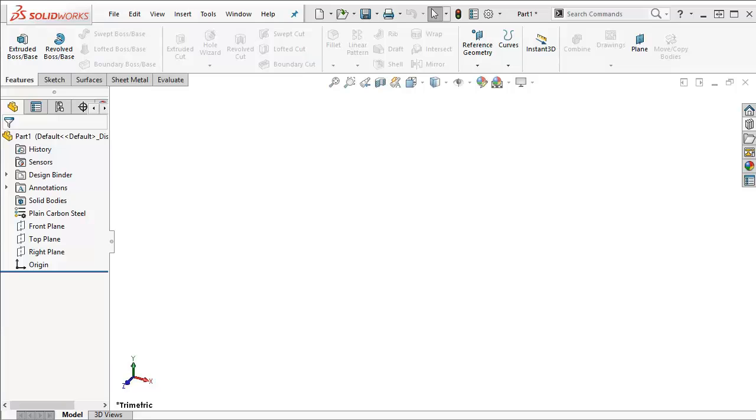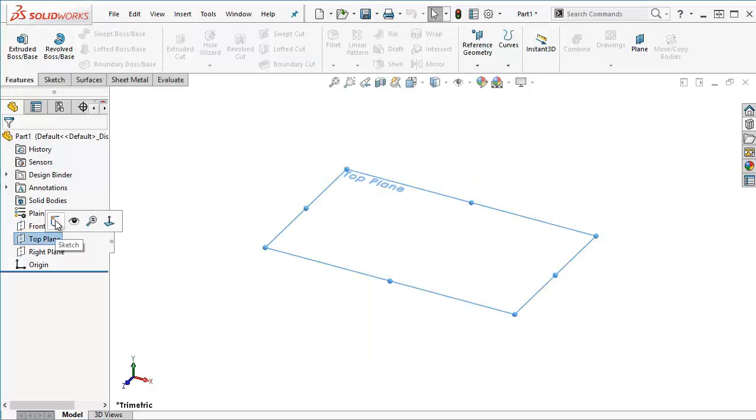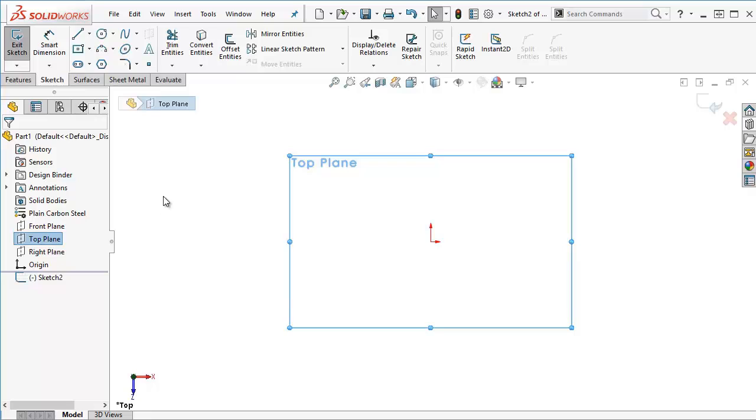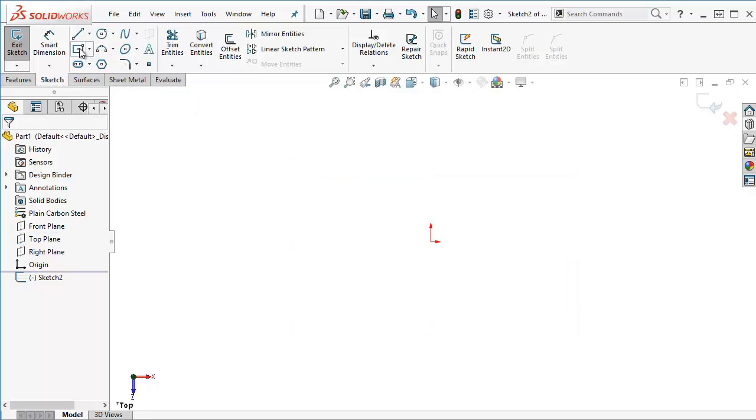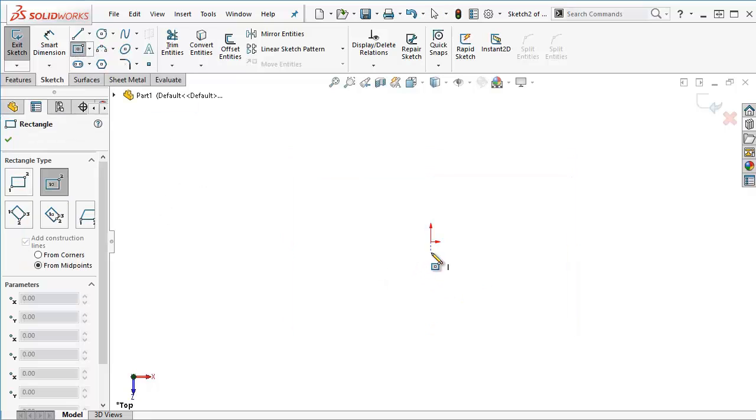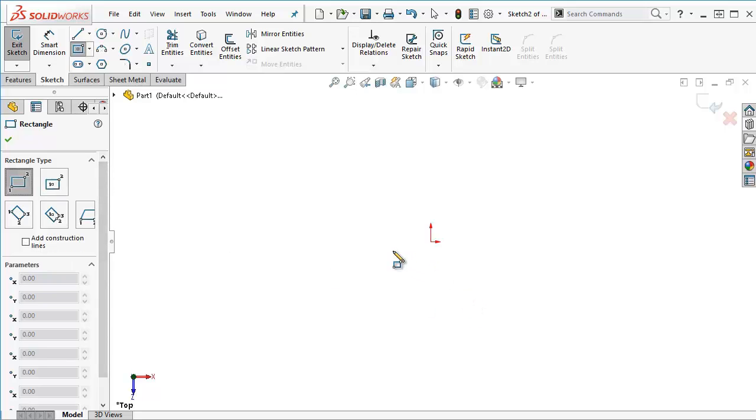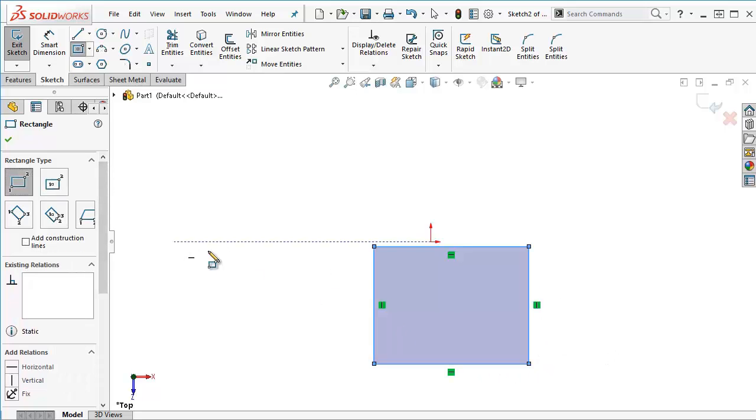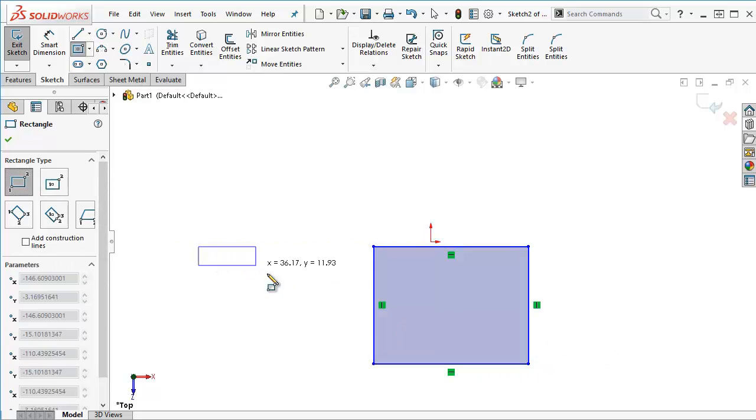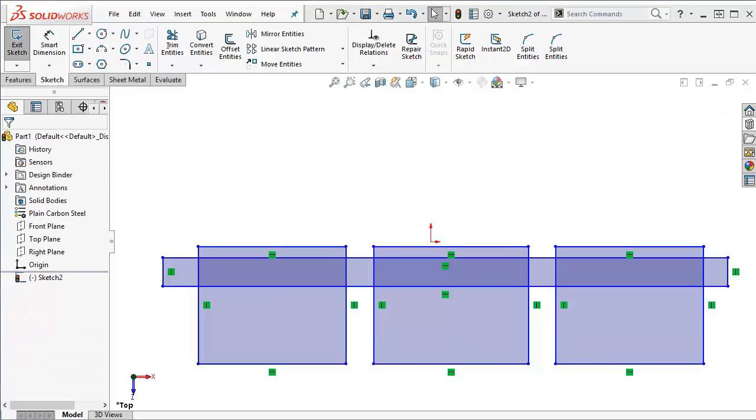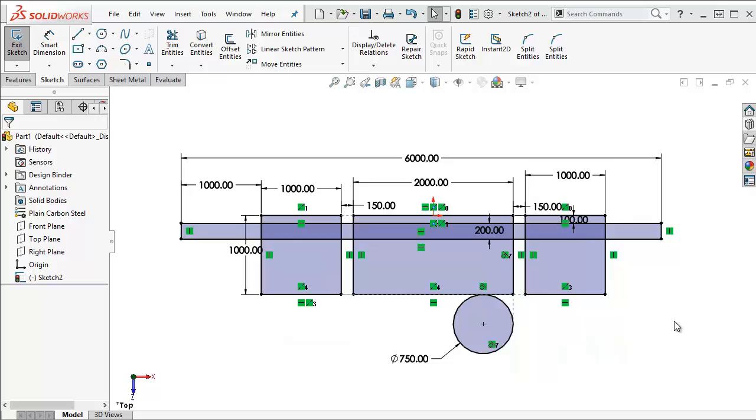I'm going to start off in SOLIDWORKS by creating a sketch on my top plane and in this sketch I'm going to drop in my three stations and the conveyor as well and I'll add the appropriate dimensions. Okay I've added my dimensions and this is sort of a layout sketch if you will. You can kind of think of it as being a layout sketch.